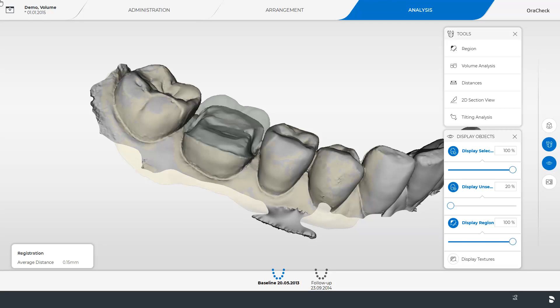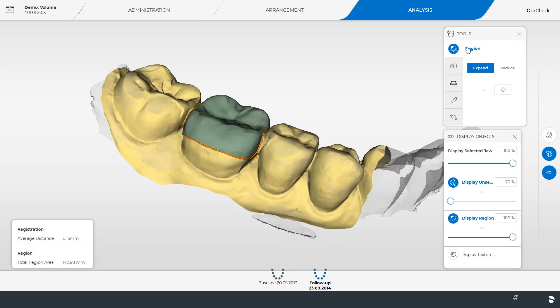For this kind of analysis a region has to be defined on the follow-up model with the region tool in the analysis phase. We have already marked the region and next enable the option volume.